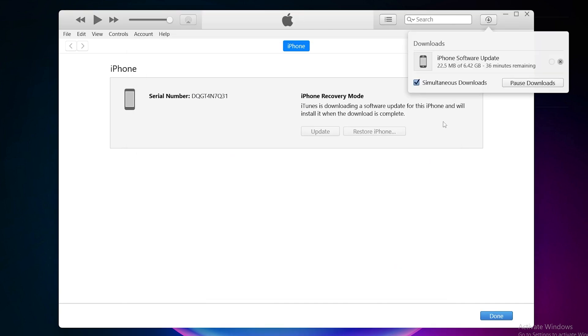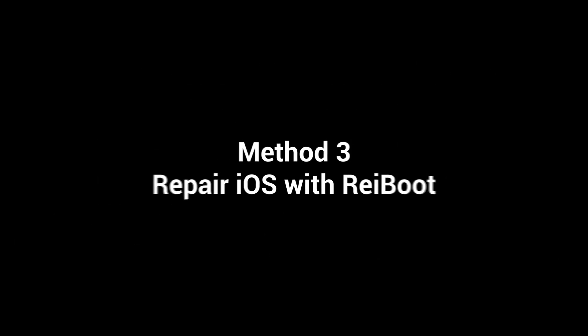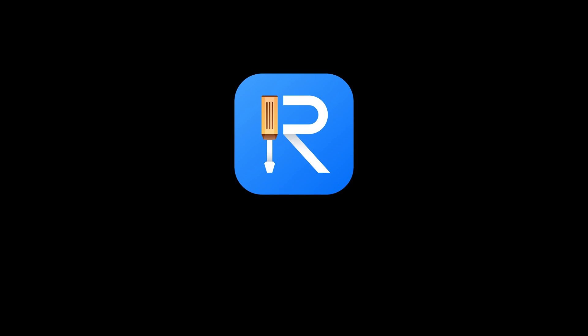If the update fails, you'll be prompted to restore your device. It will restore to factory settings and you will need a backup to recover any data. If you want to try some alternatives to save the data, Reiboo might be a nice option.